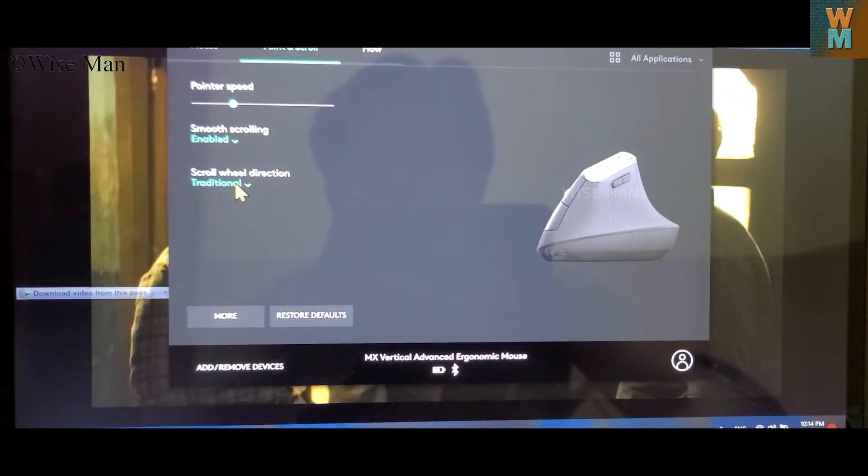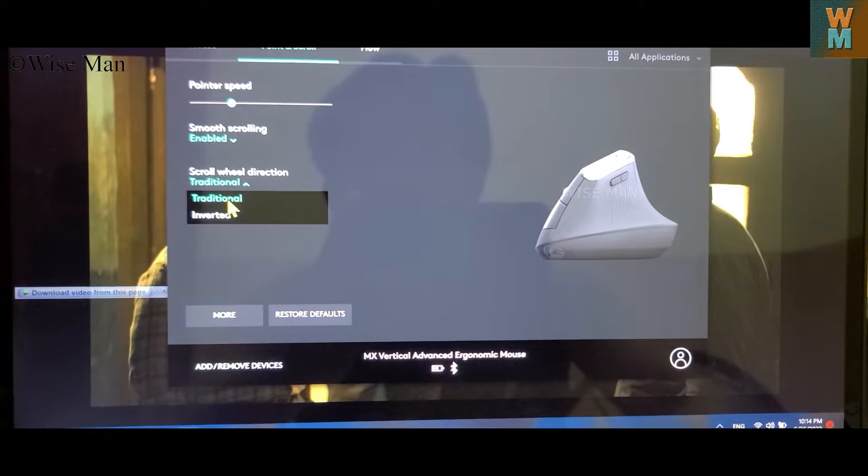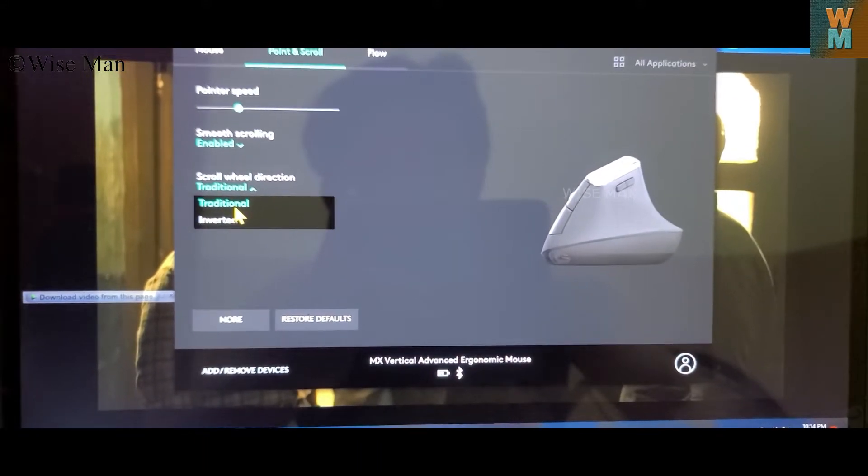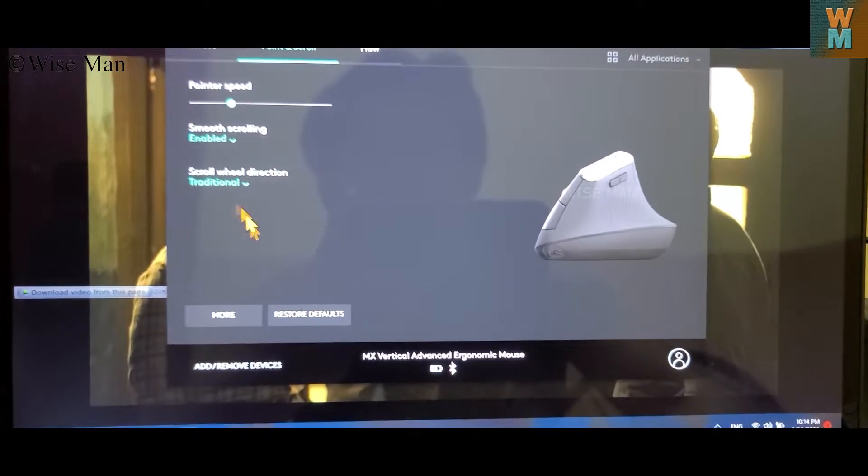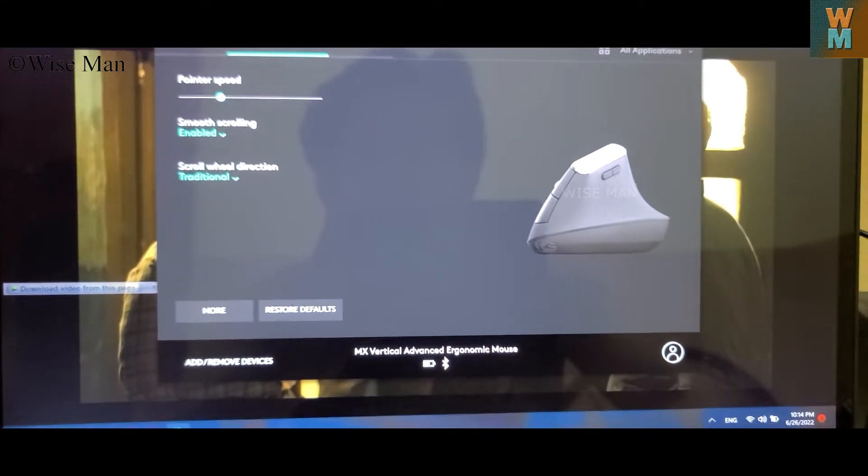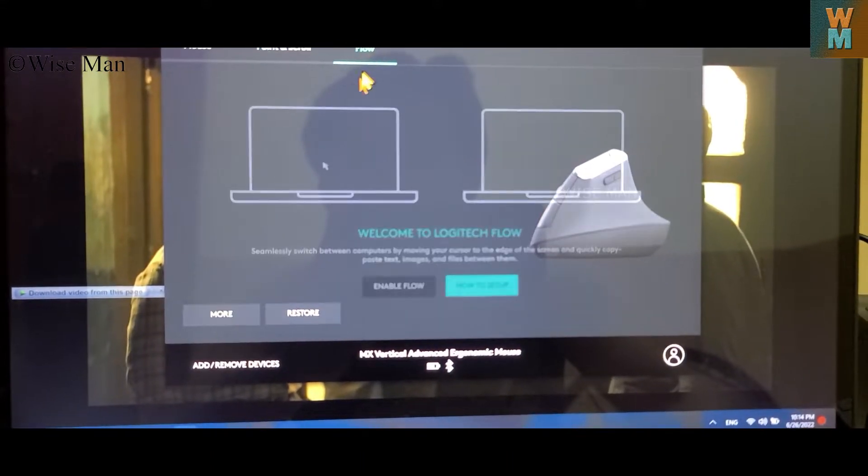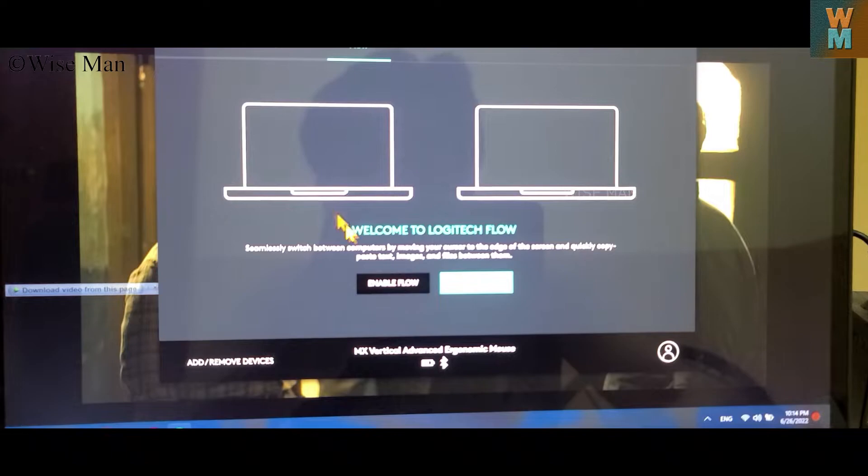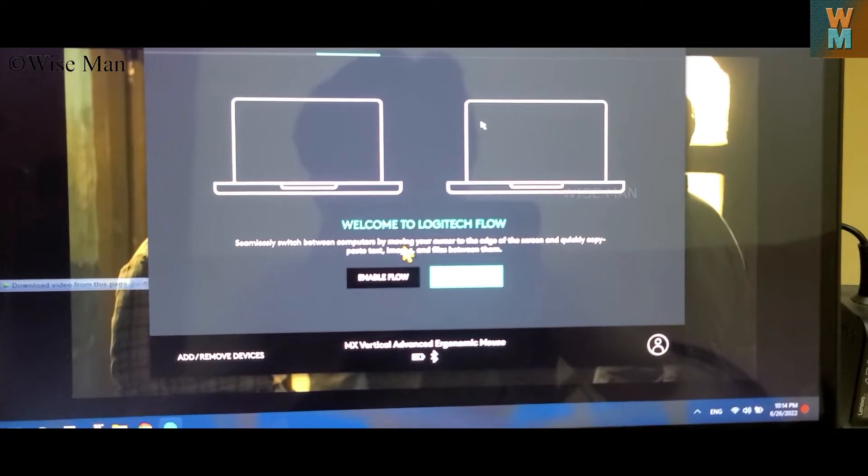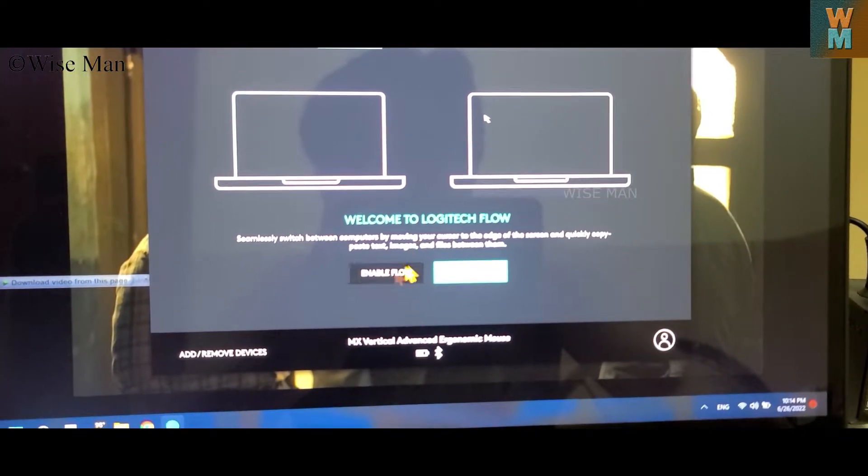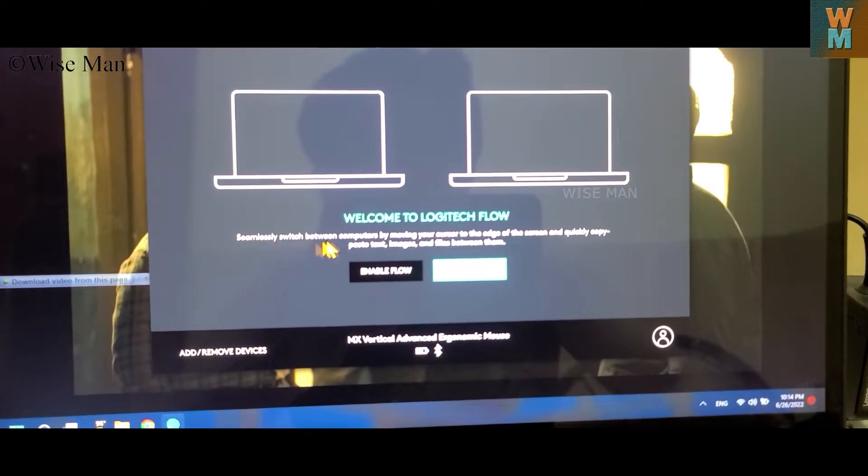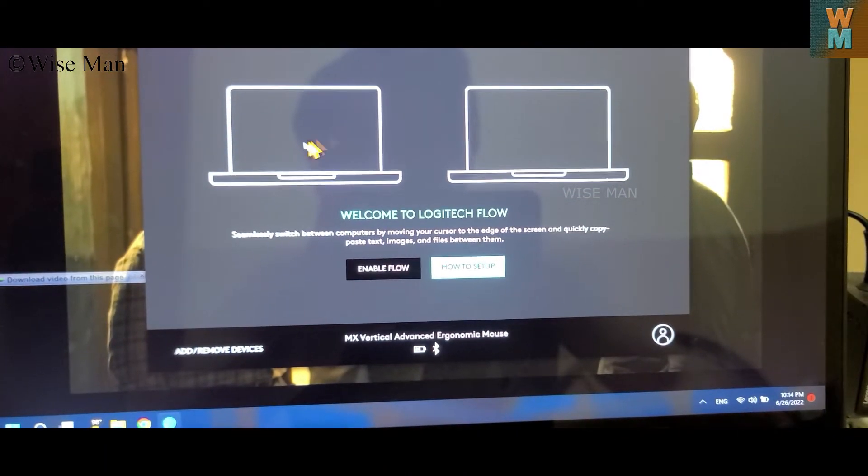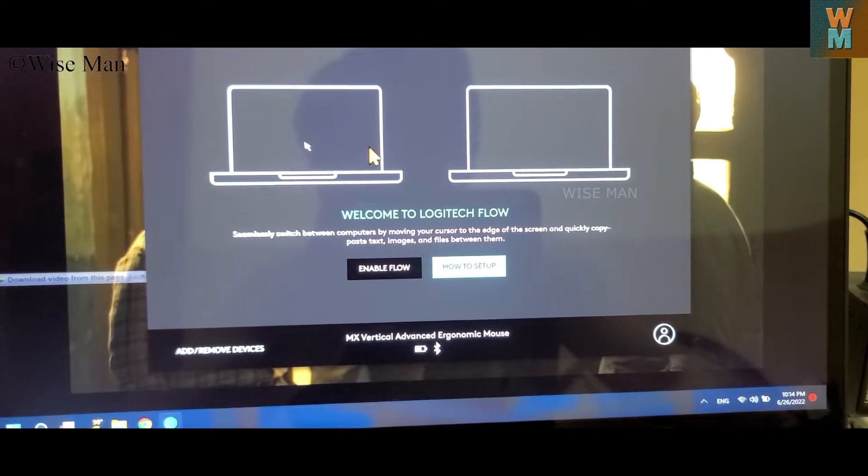Wheel direction is traditional, you can also do inverted. Flow - so it is that you can switch between two pieces, right.